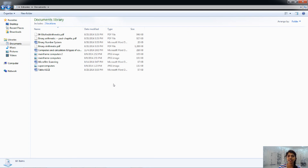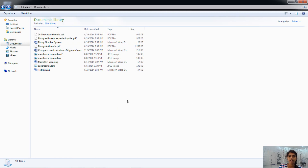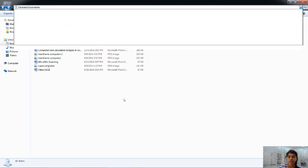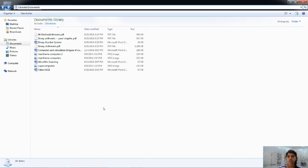Alt plus D will highlight the address bar, and F4 is also used for the same purpose. If you press Alt plus T with a picture selected, it will show a miniature preview of the original — this is called the Preview Pane. I think that's it for the keyboard shortcuts class. Thank you.